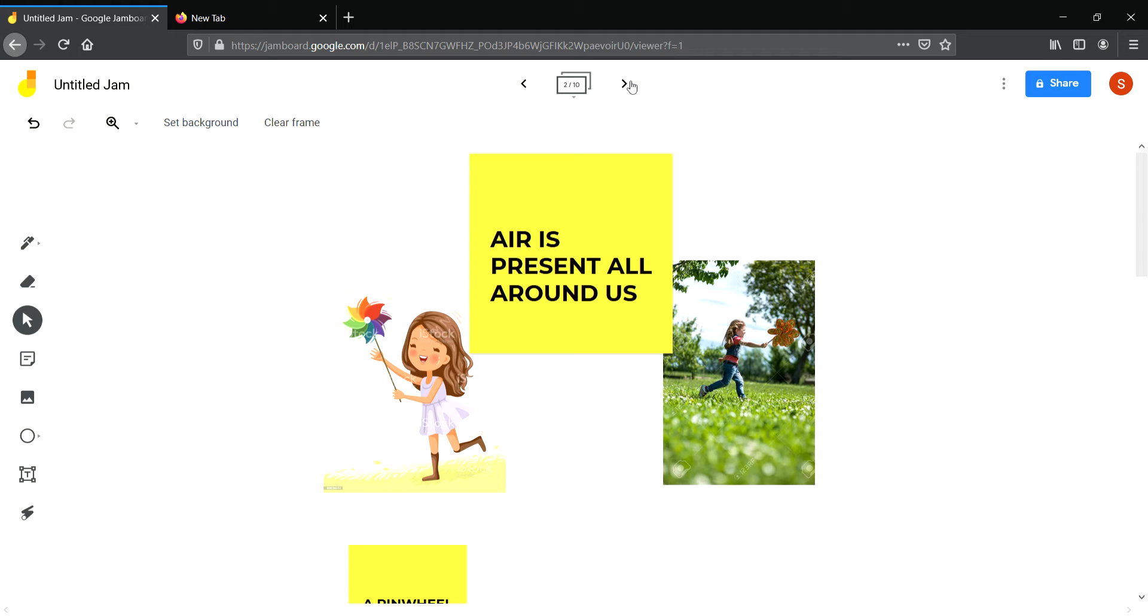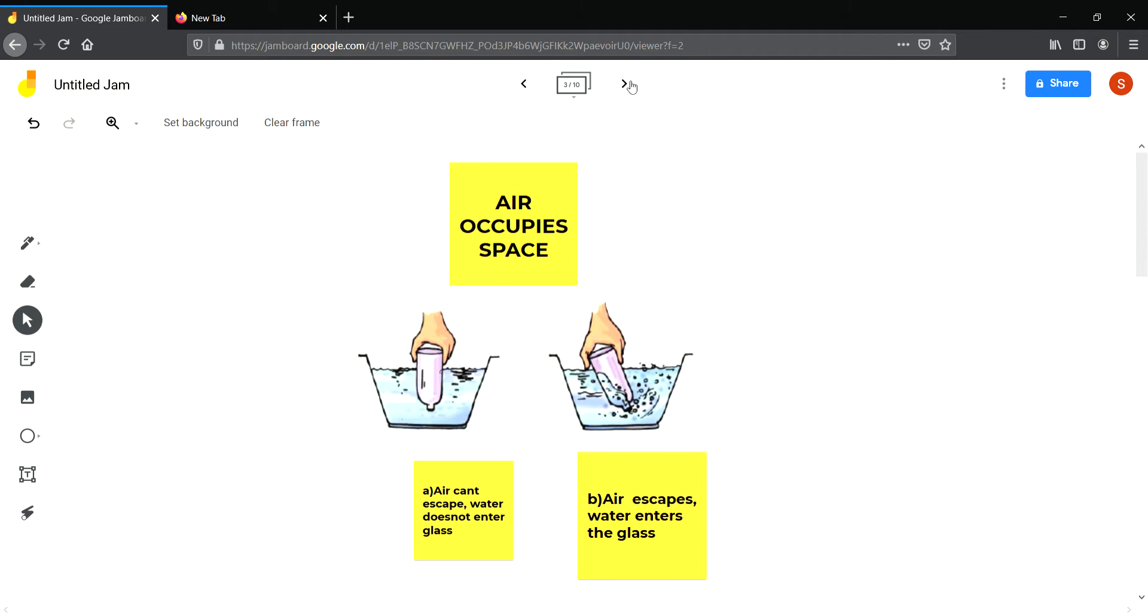This shows that air is present all around us. Now the second thing about air is that air is a matter. So air occupies space also. How can we show that air occupies space? We can do a small experiment. We need an empty glass.